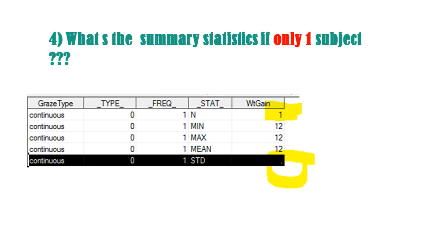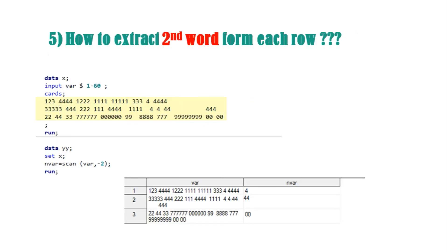The fifth question: how to extract the second-to-last word from each row when strings contain different words? We use the SCAN function for picking words. If you put a negative index like -2, it picks the second-to-last word. You can see the last second word being picked using SCAN with a negative index.